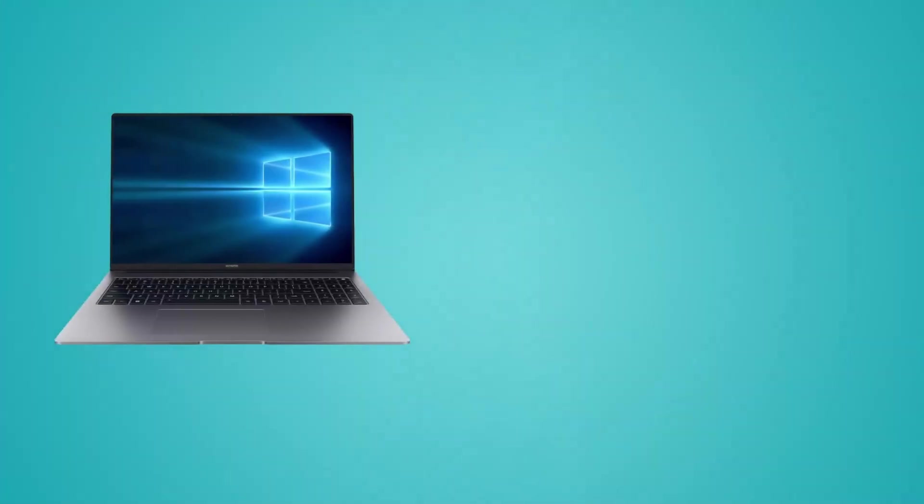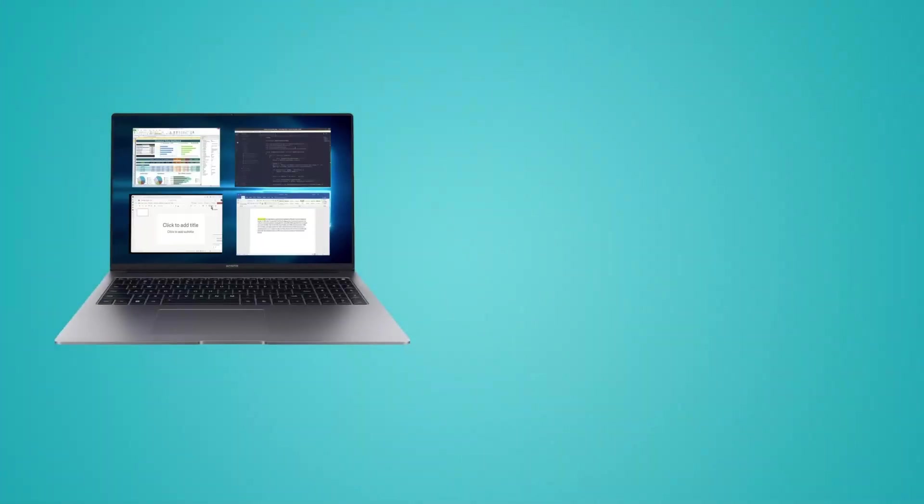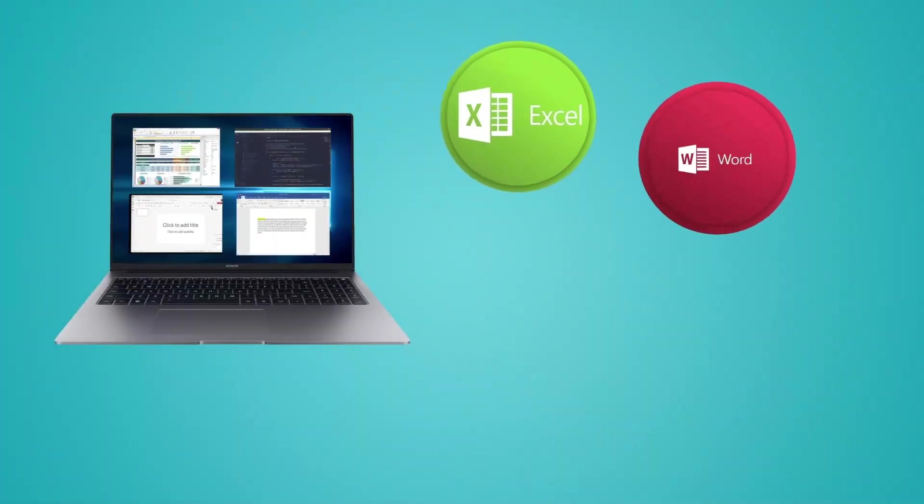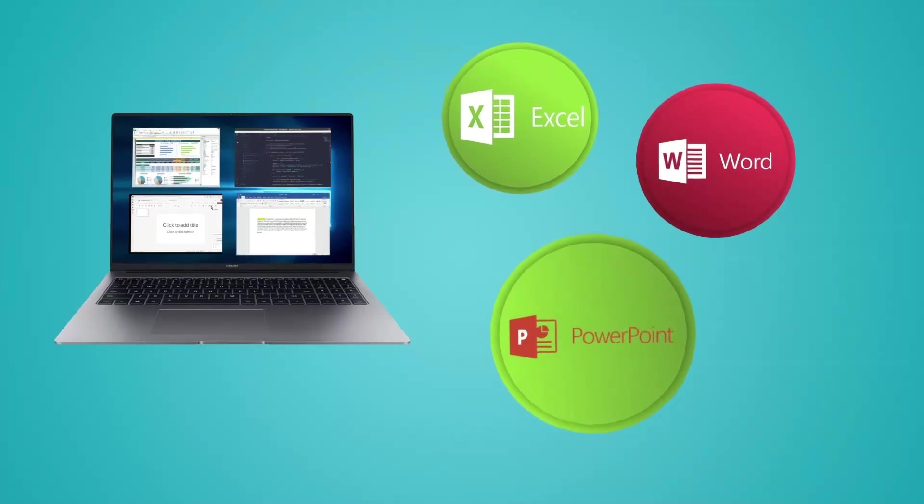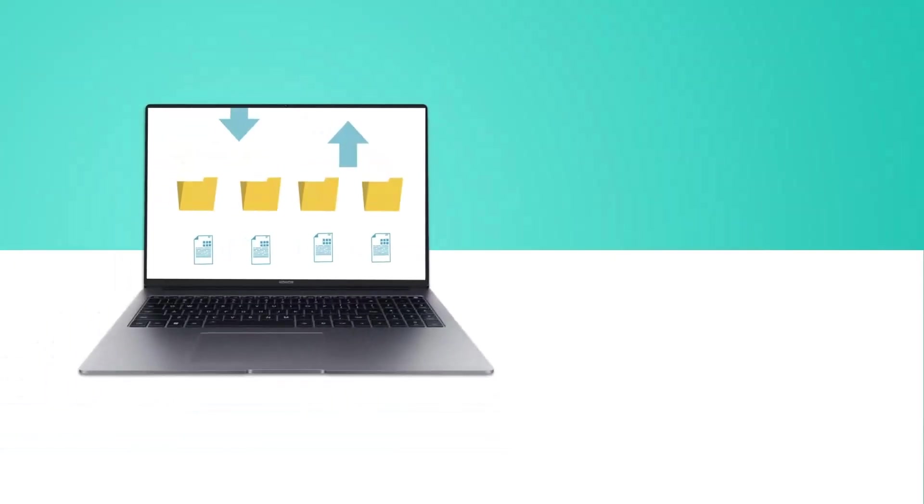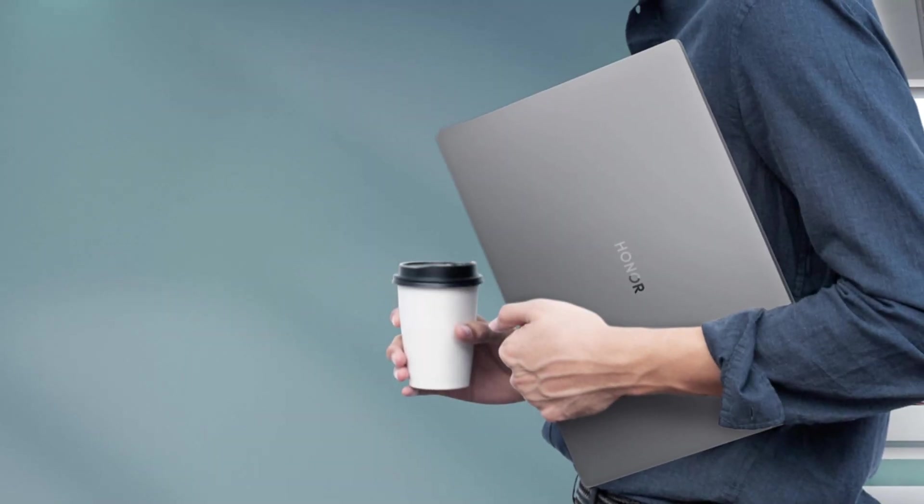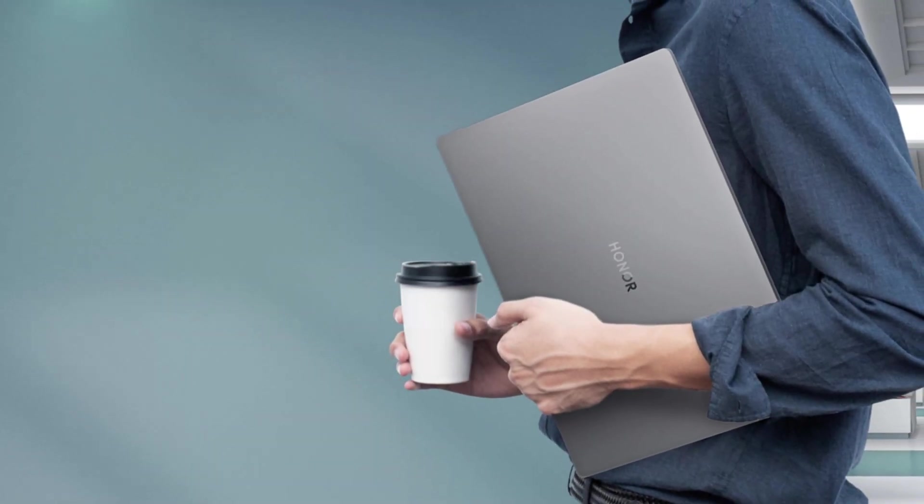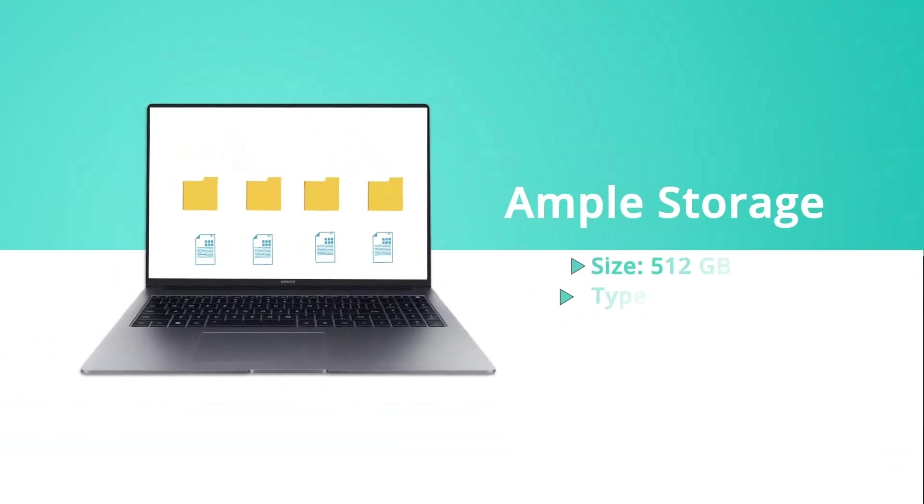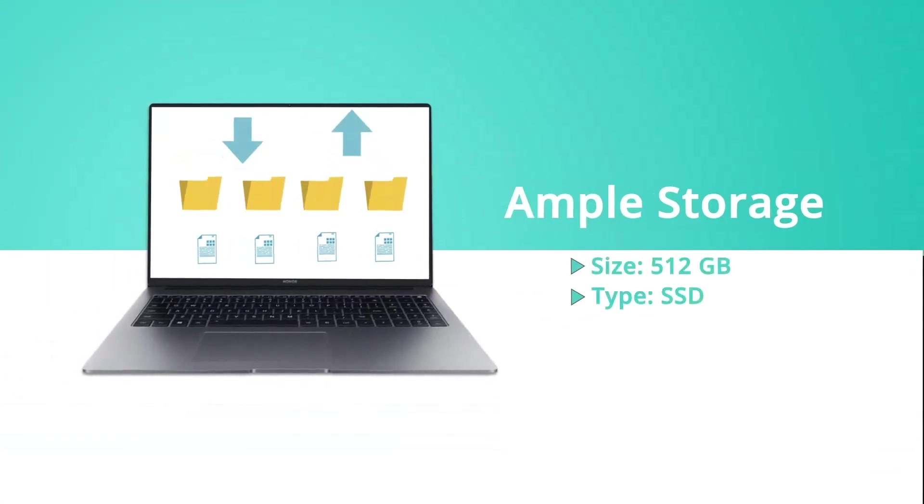Boasting a sleek aluminum body and a lightweight design, it's highly portable and exudes a premium look and feel. Its 16-inch Full HD display with ultra-slim bezels offers an immersive viewing experience, making it ideal for productivity tasks, streaming, and casual gaming.